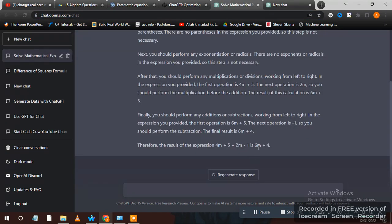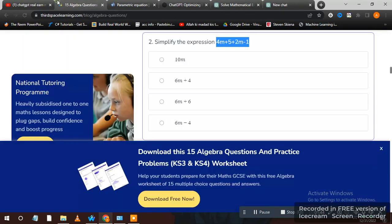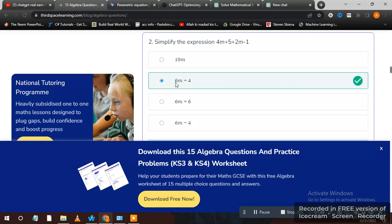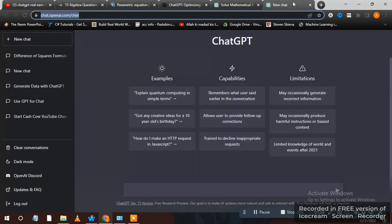They're giving us 6m plus 4 as the answer. You can see here now. It's right, you can check here. Now type any kind of math problem here, it will solve for you. Thanks.